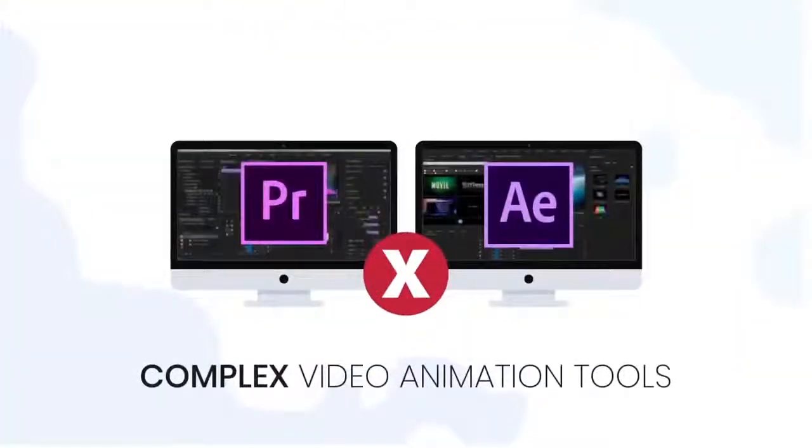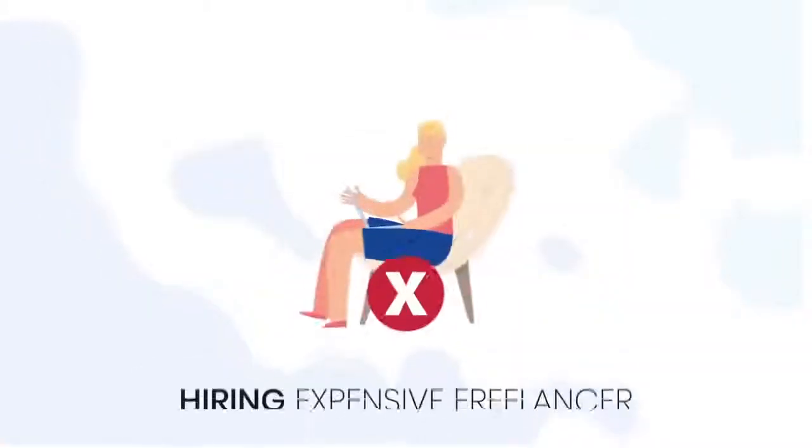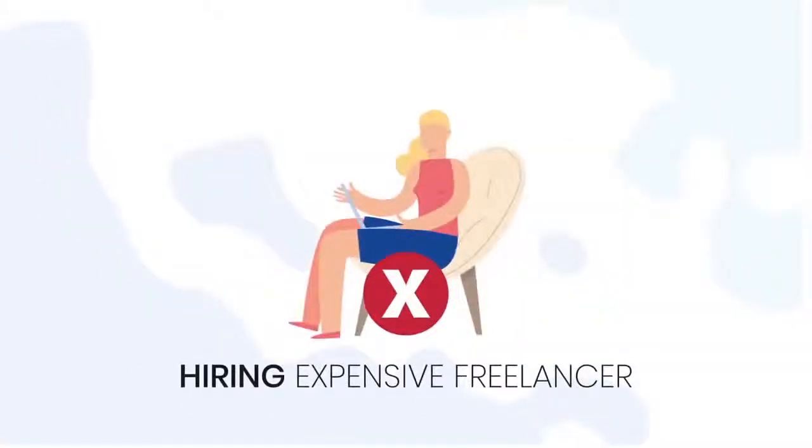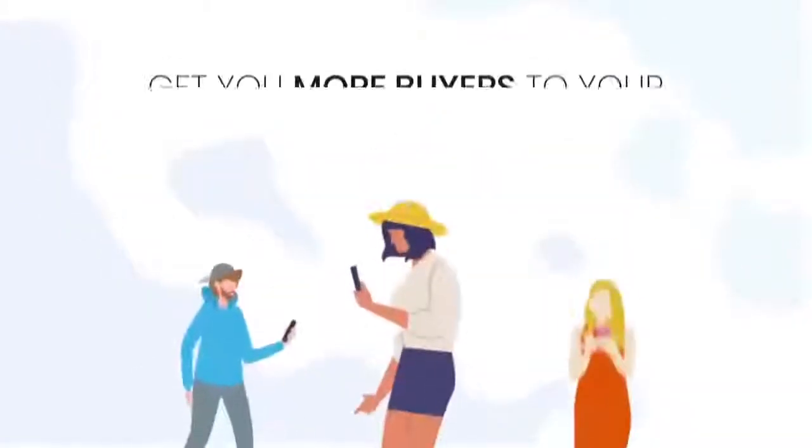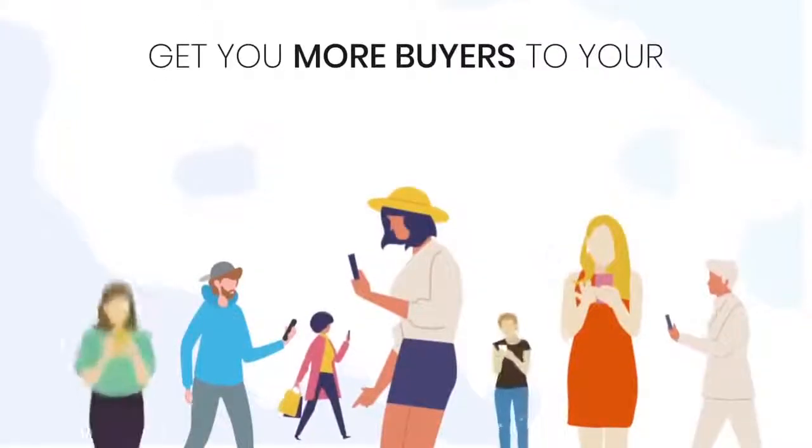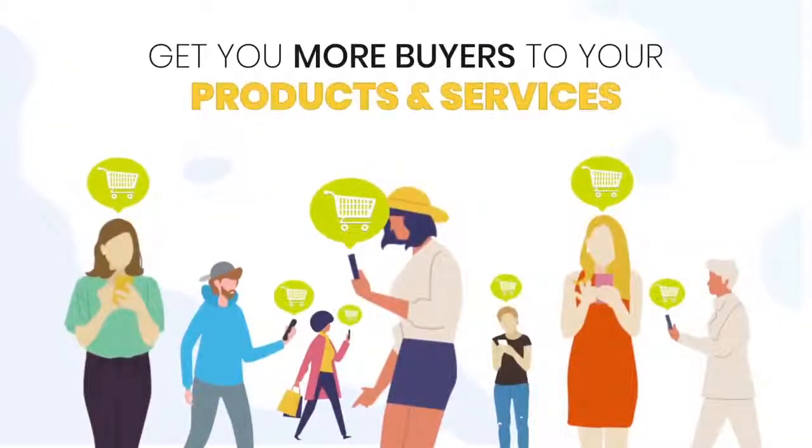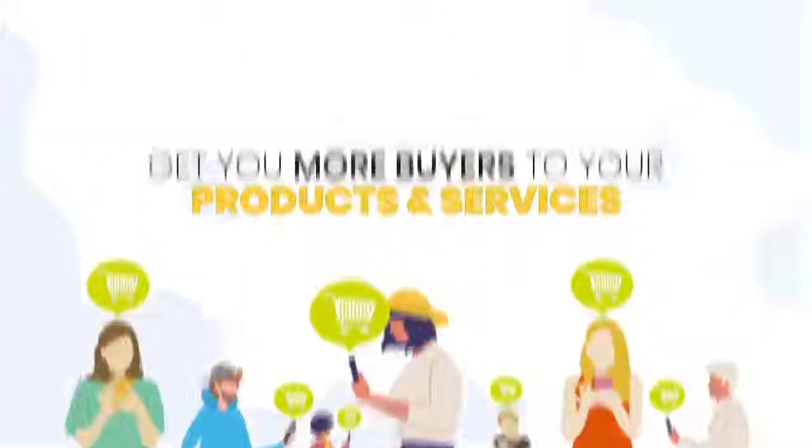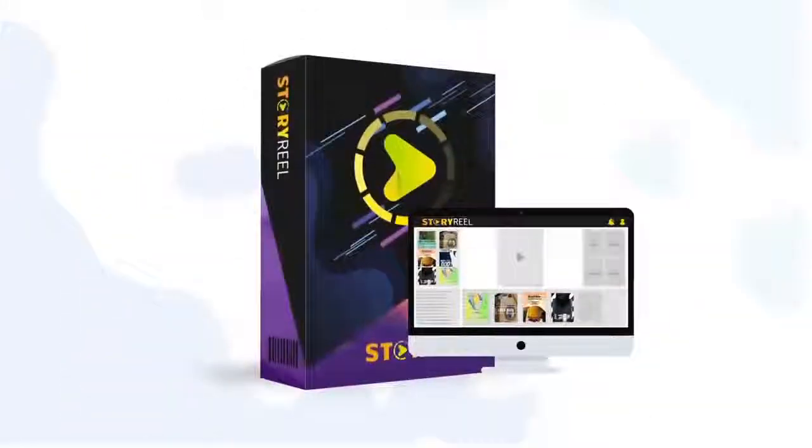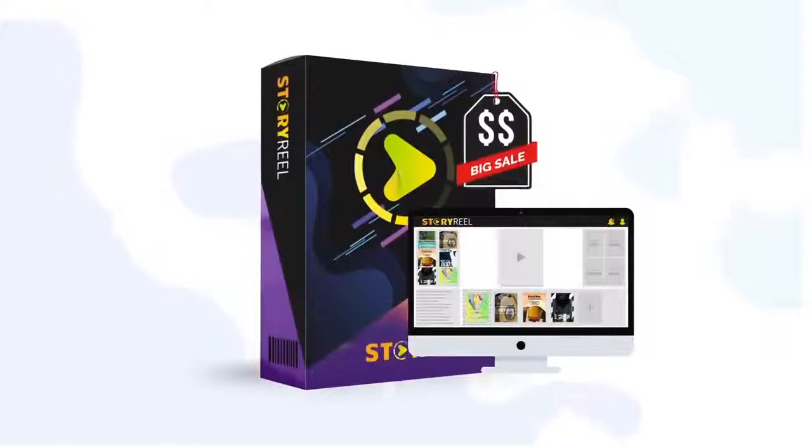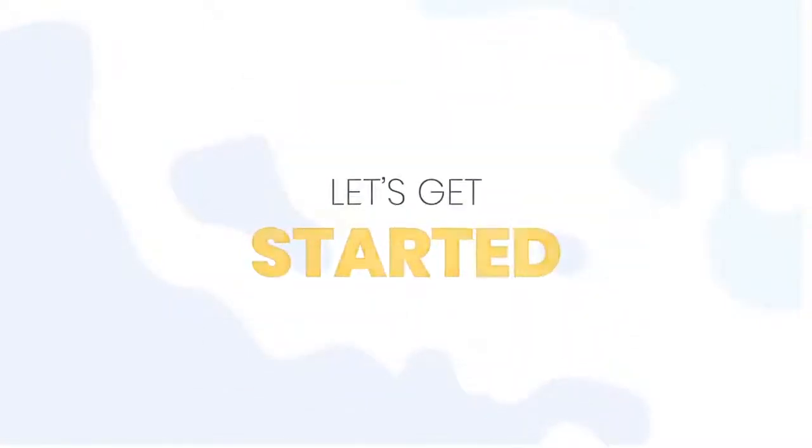without using complex video animation tools, without hiring expensive freelancers, and also going to get you more buyers to your products and services as well, all for a fraction of a cost of dinner. So let's get started.